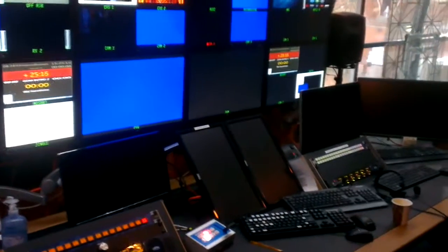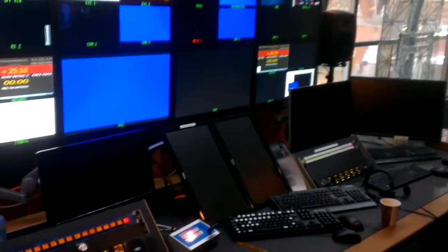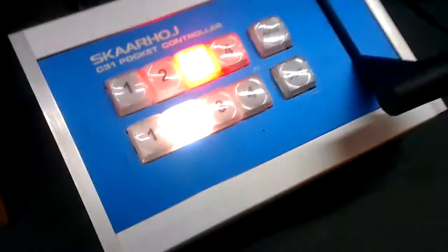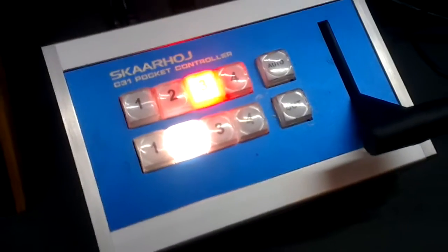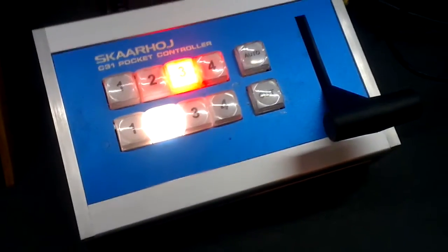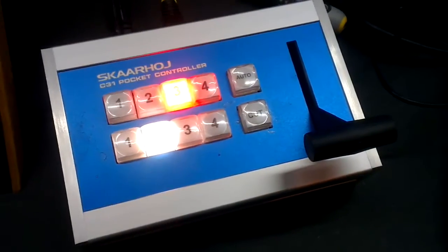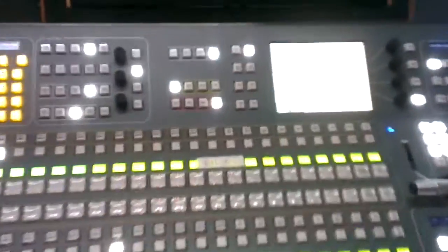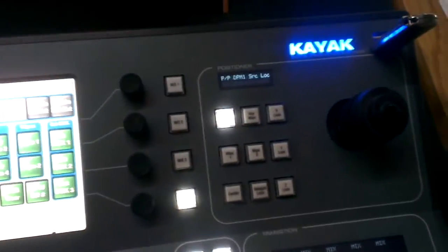Hey folks, this is a short video demonstrating one of the SKAARHOJ units working at a Danish TV station. It's not connected to an ATEM switcher—actually, it's connected to a Grass Valley Kayak mixer like this one.